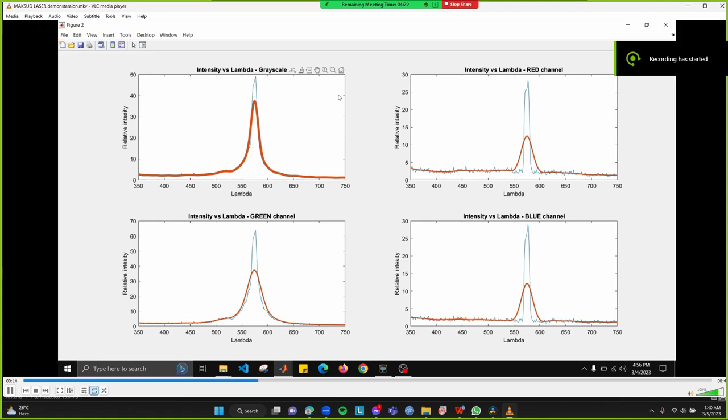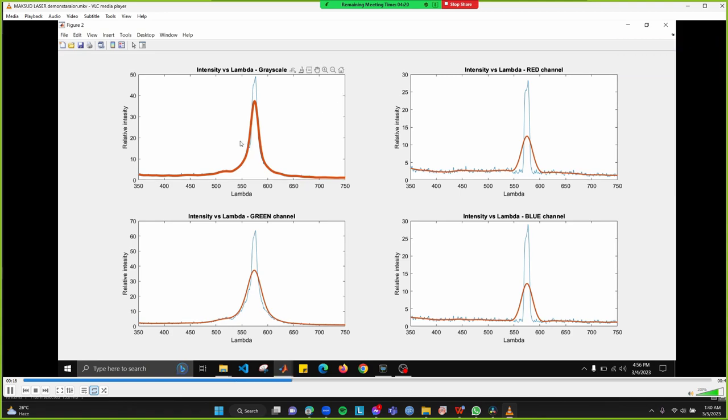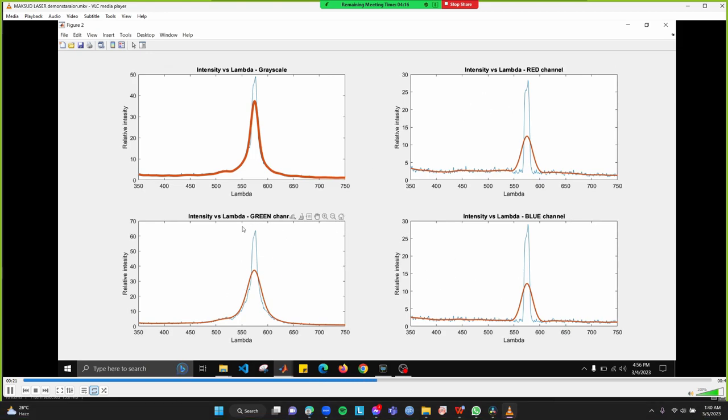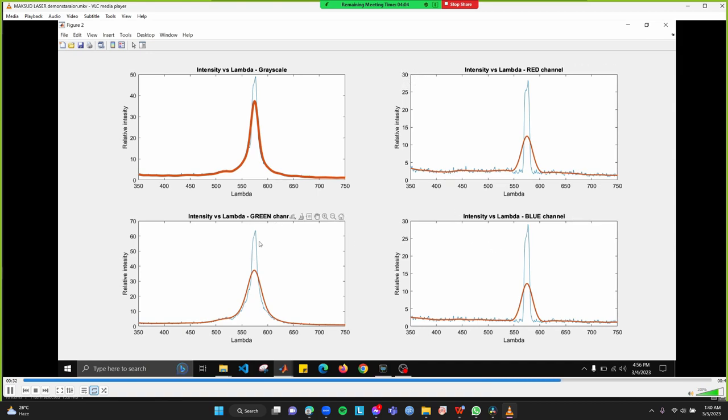As our laser is not a perfect laser, though it is a green color laser, but it contains some portion of red and blue. But the significant portion is coming from the green part. That's why it has a higher intensity. But the red and blue has intensity, but these are negligible compared to the intensity of a green portion.